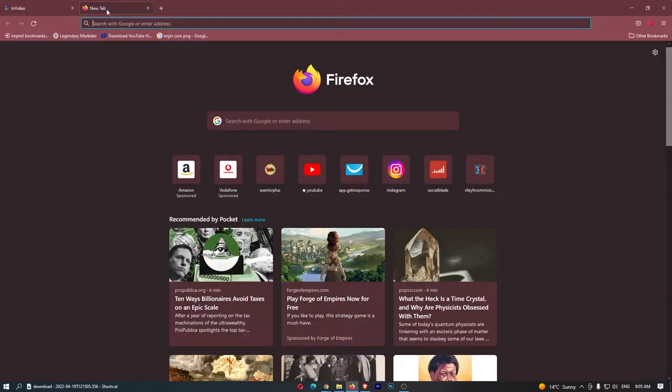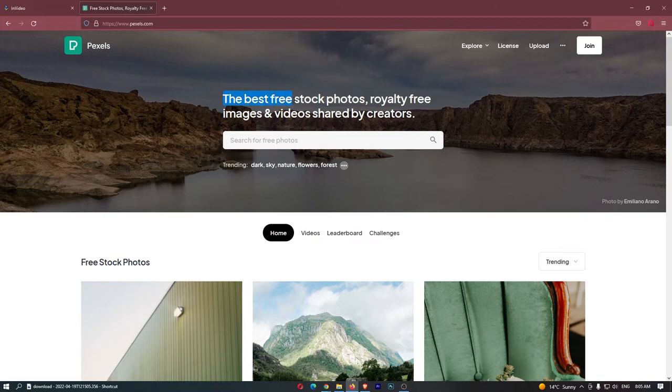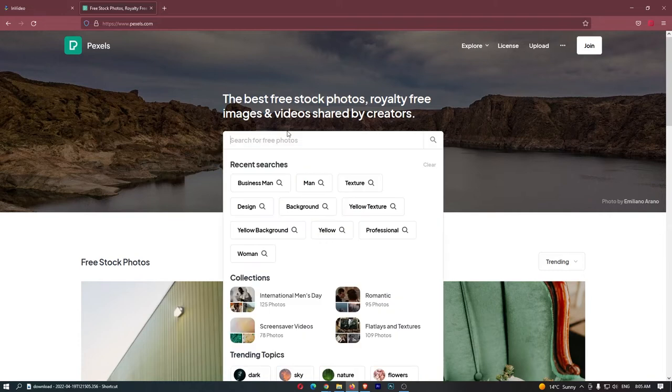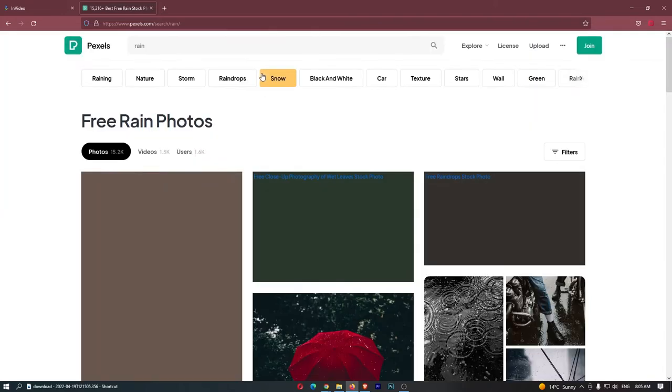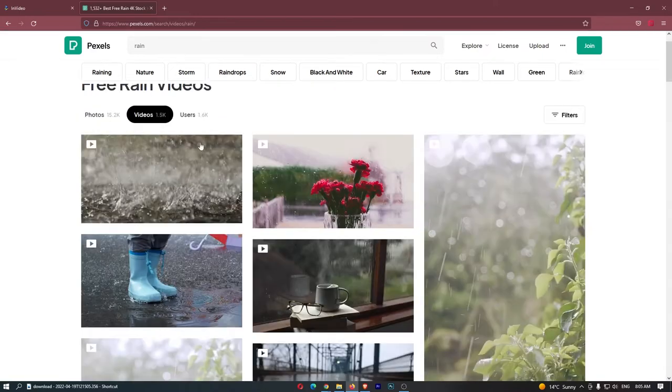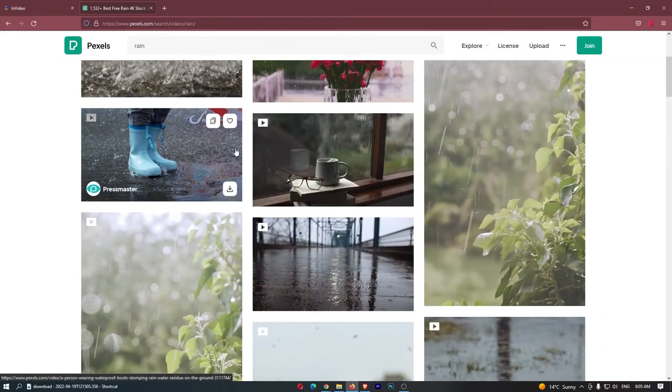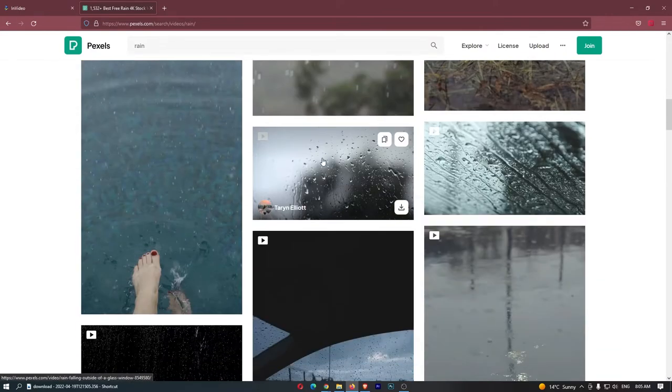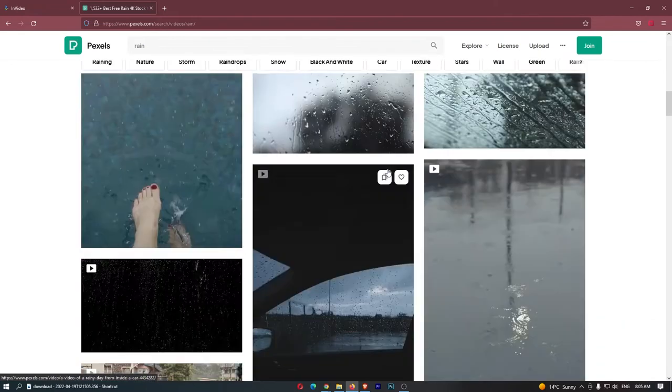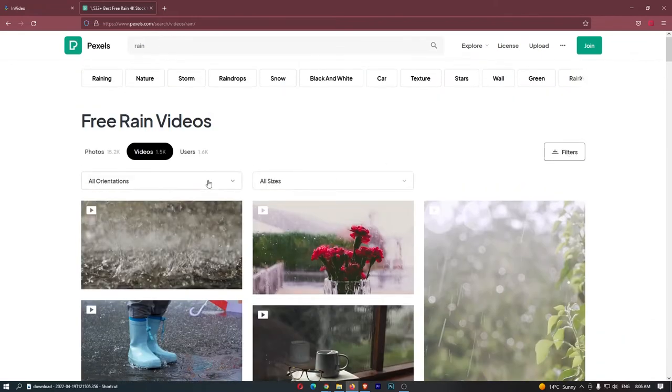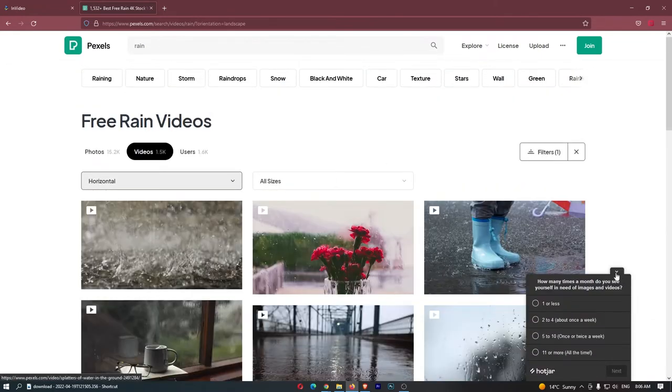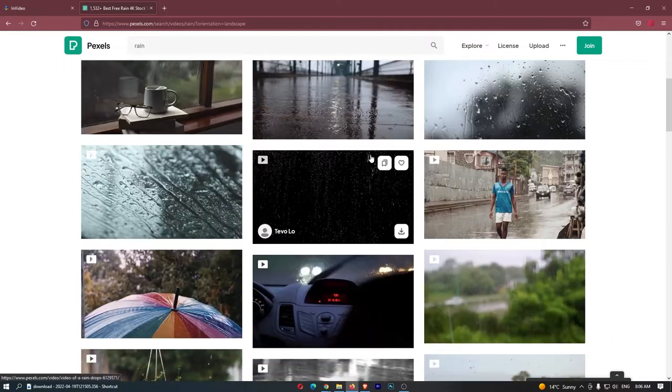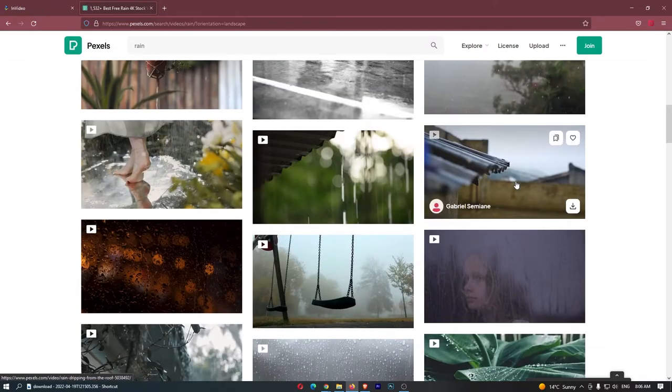To do this, all we need to do is go over to a website called Pexels, and this is the website right here. As you can see, it says, the best free stock photos, royalty free images, and videos shared by creators. So, all we have to do here is type in rain, and then this is where we can actually get the rain videos from. There is a bunch of videos right here that are rainy. So, all we need to do is go to filters and make the orientation horizontal.